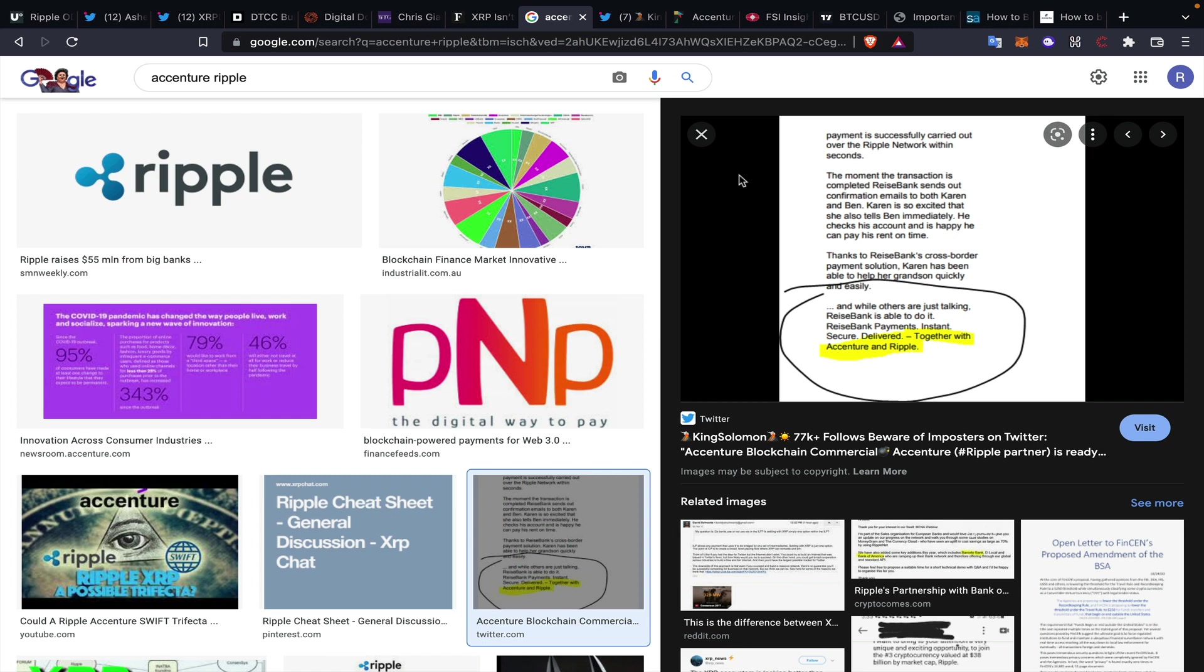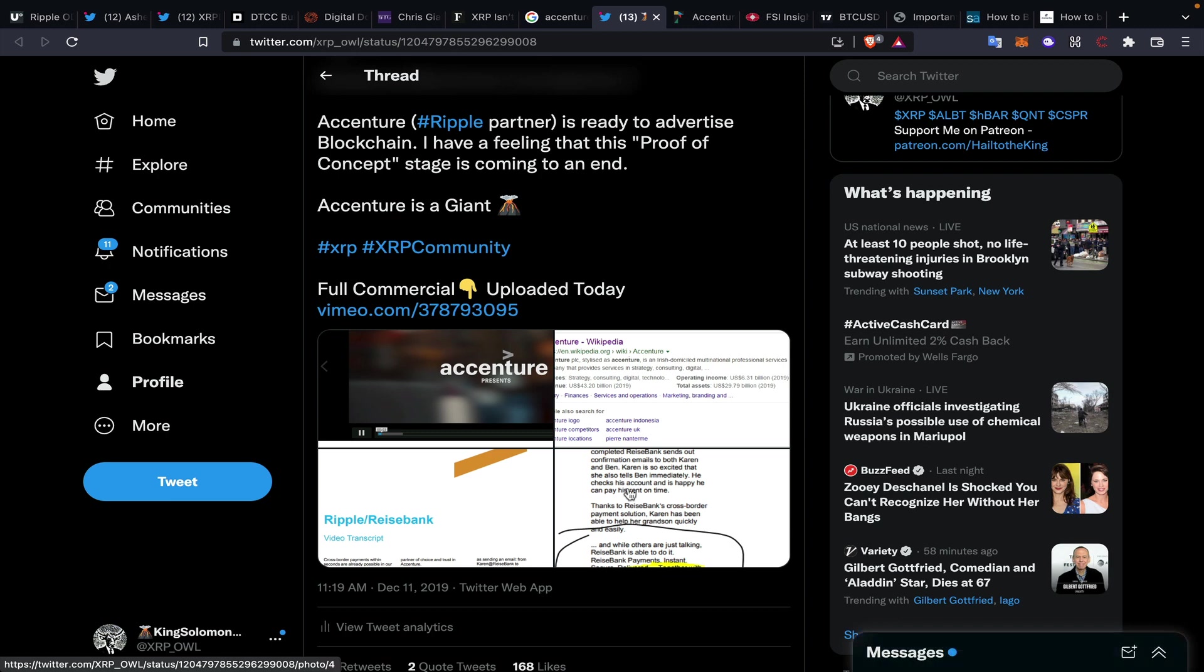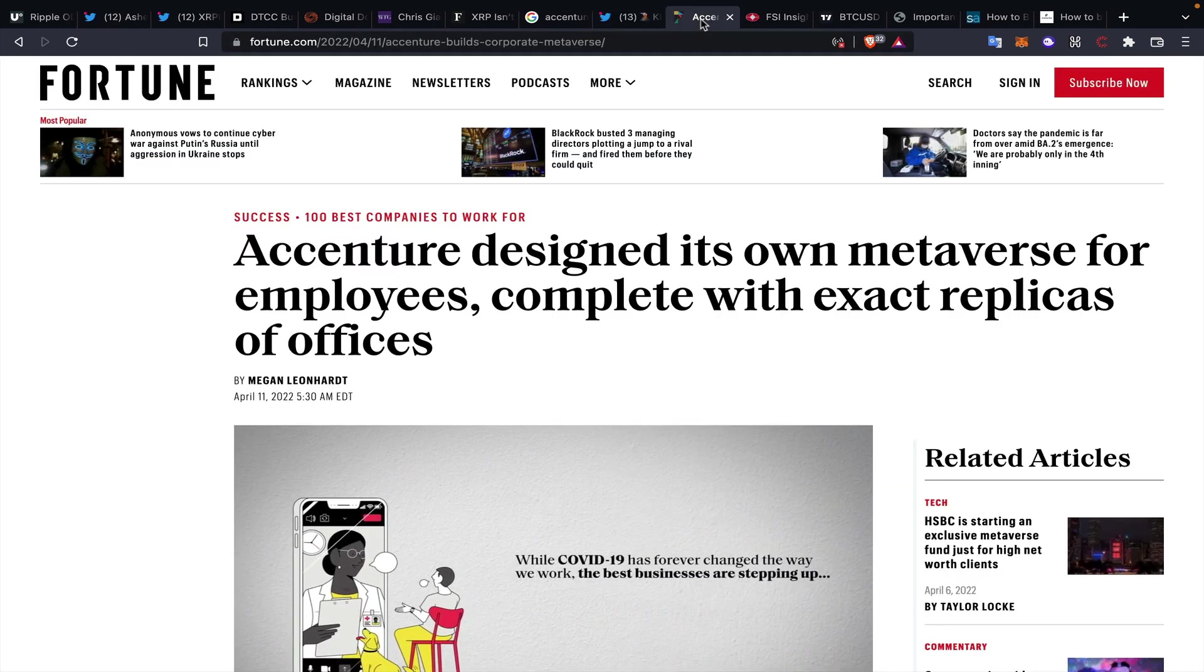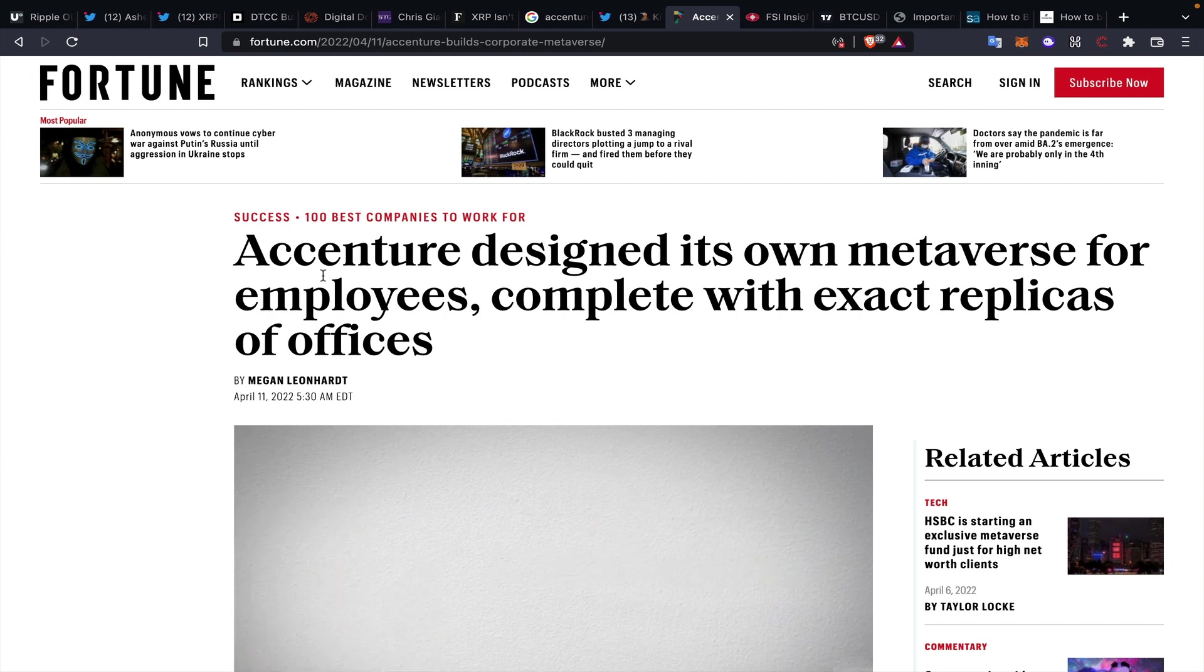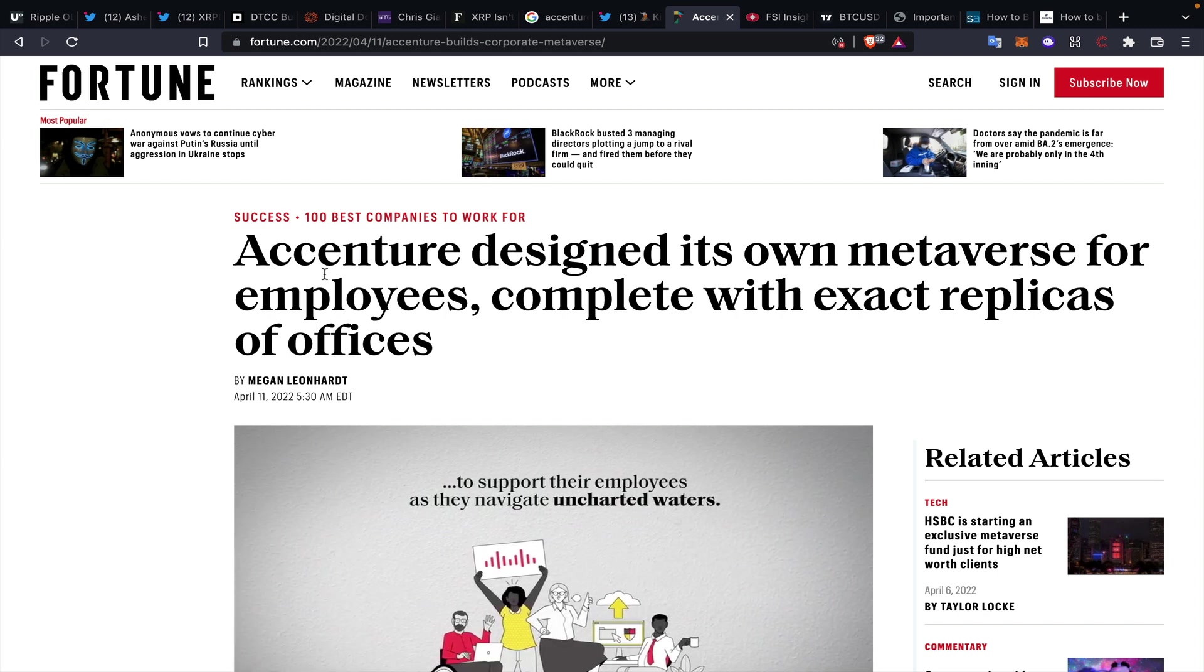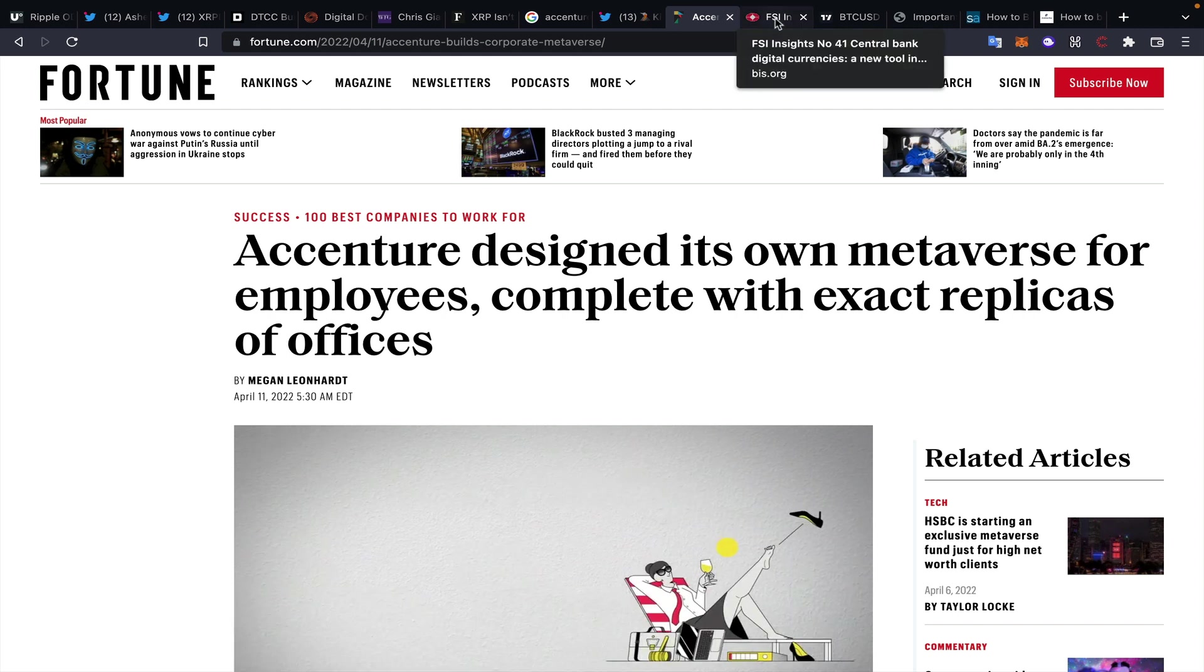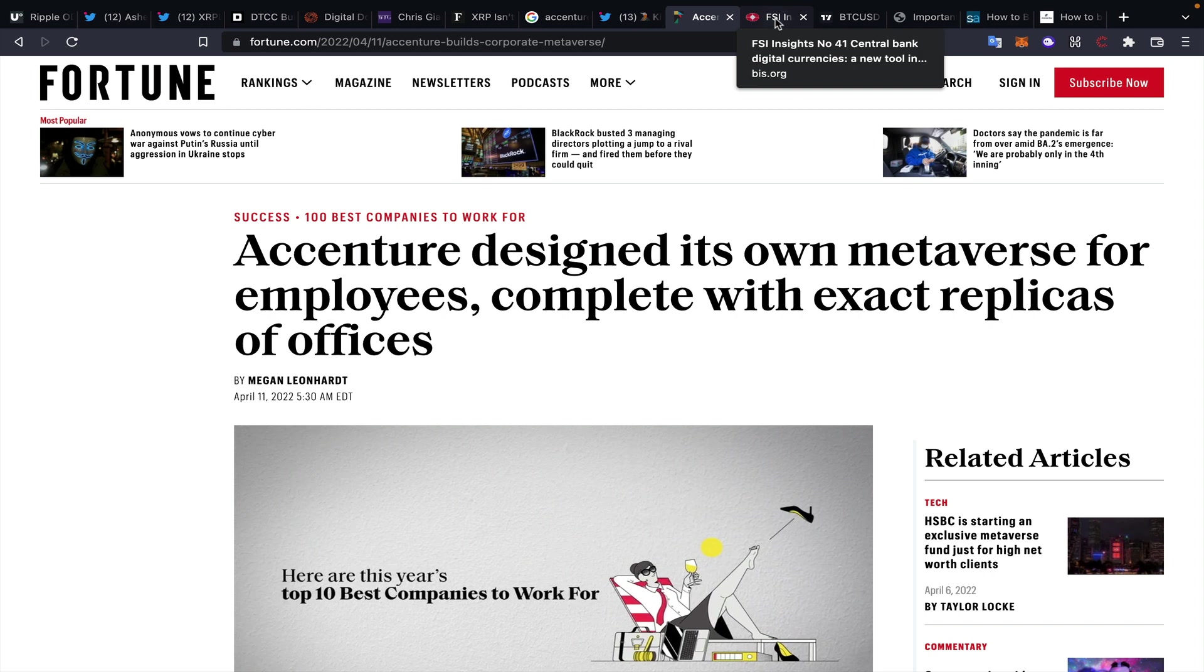Accenture is a RippleNet integrator. We've seen it multitudes of times. This is the Rice Bank presentation that came out a couple of years ago, and this is basically just saying at the end here: delivered together with Accenture and Ripple. Very interesting to see. And I stumbled across this as well: Accenture designed its own metaverse for employees, complete with exact replicas of offices.